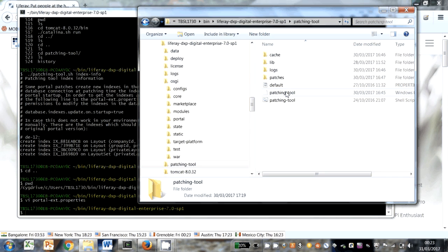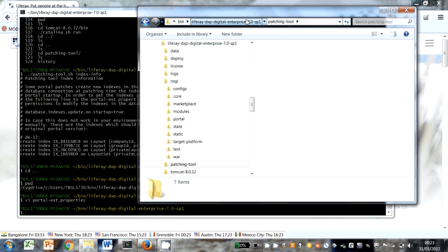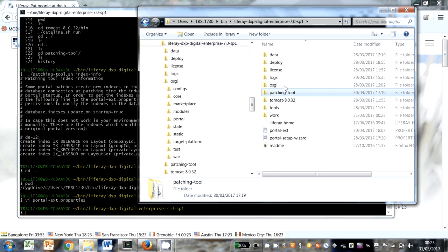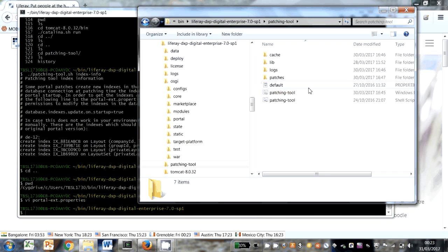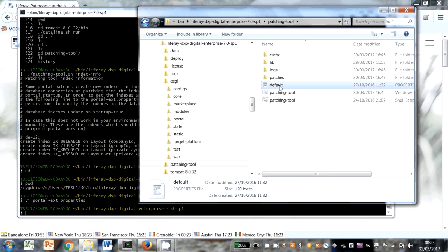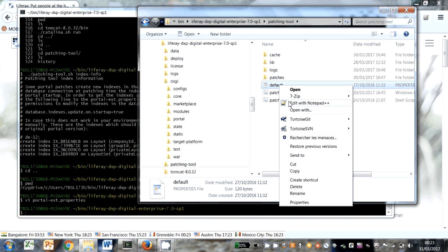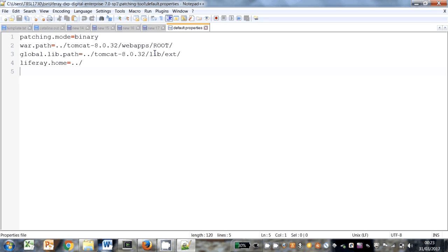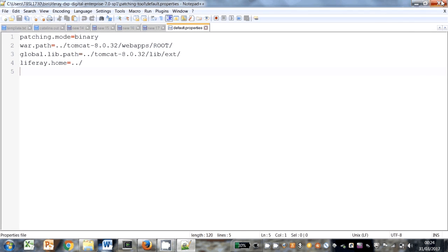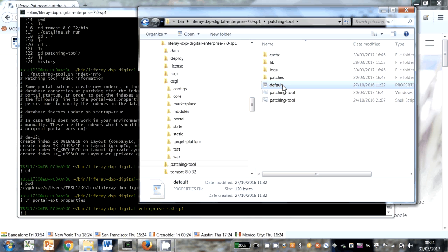Just one other thing in the patching tool. We installed it under the Liferay installation directory at the root of that directory. The reason we do that is there's a properties file default, which if I open it up, you'll see it gives the location of the Tomcat where it stores its web application archives, where it stores its ext files. So these locations are useful for patching those files, and also where Liferay home is, so it's all specified here. If you install the patching tool somewhere else, you'll need to modify these values. That's default properties.